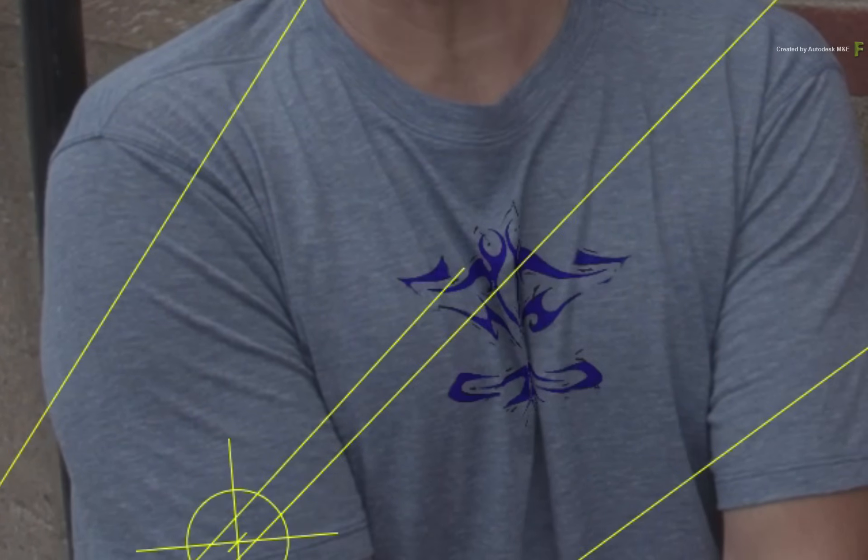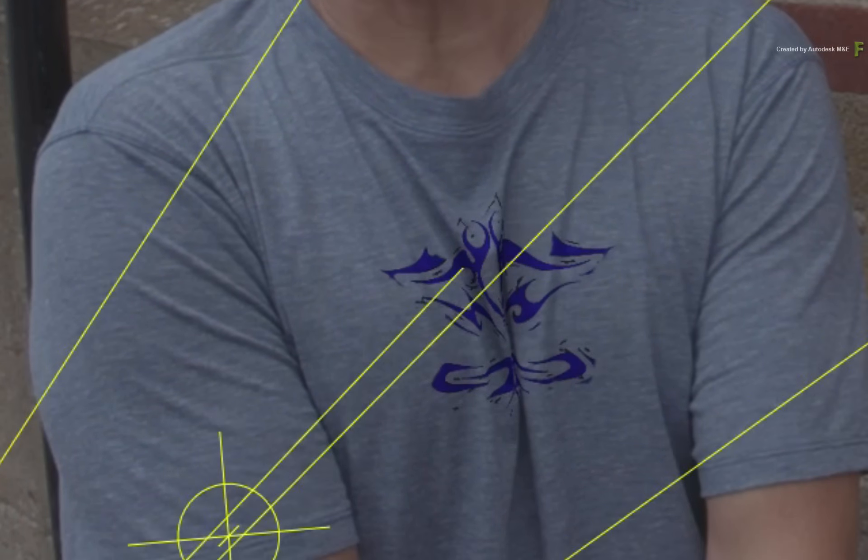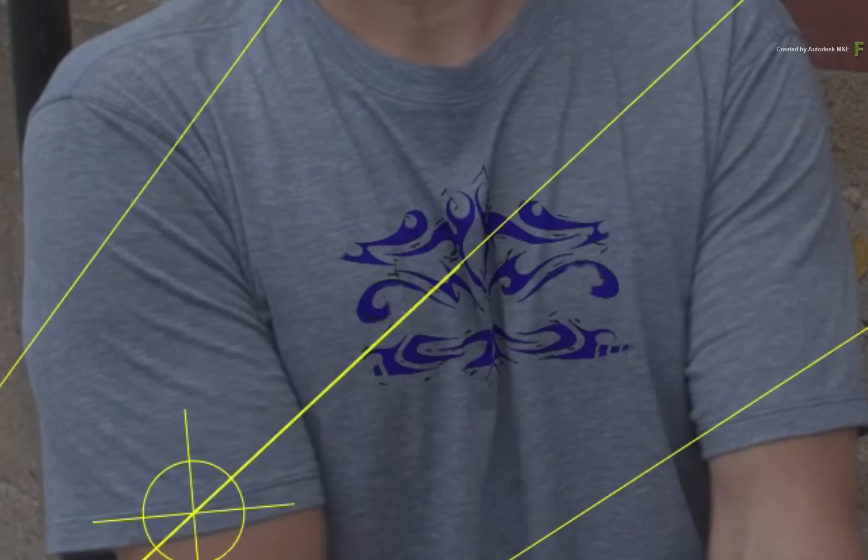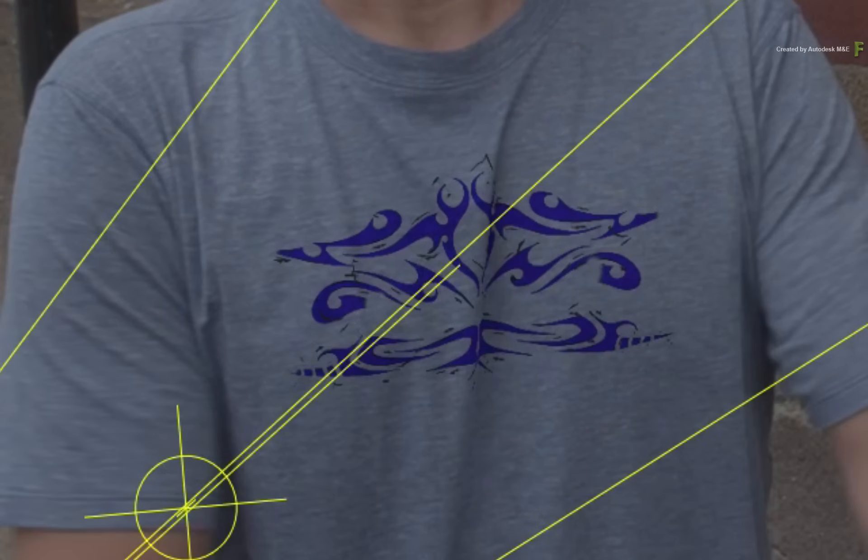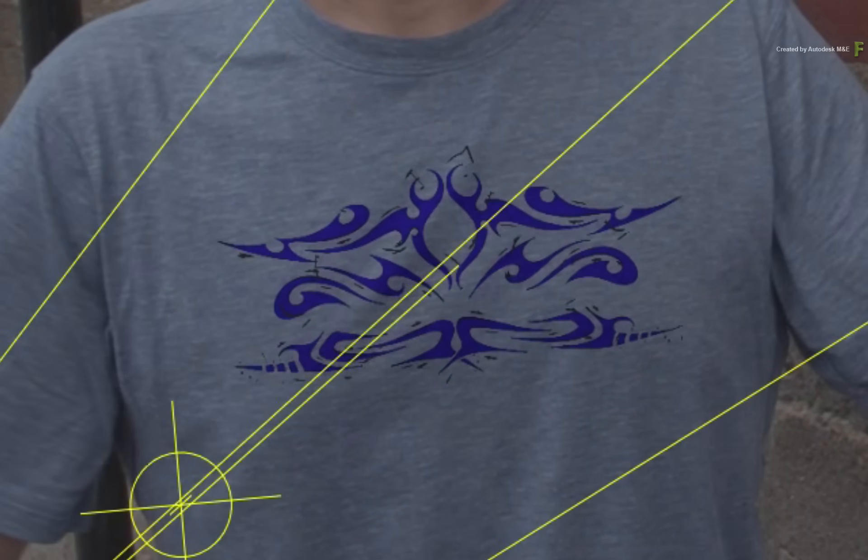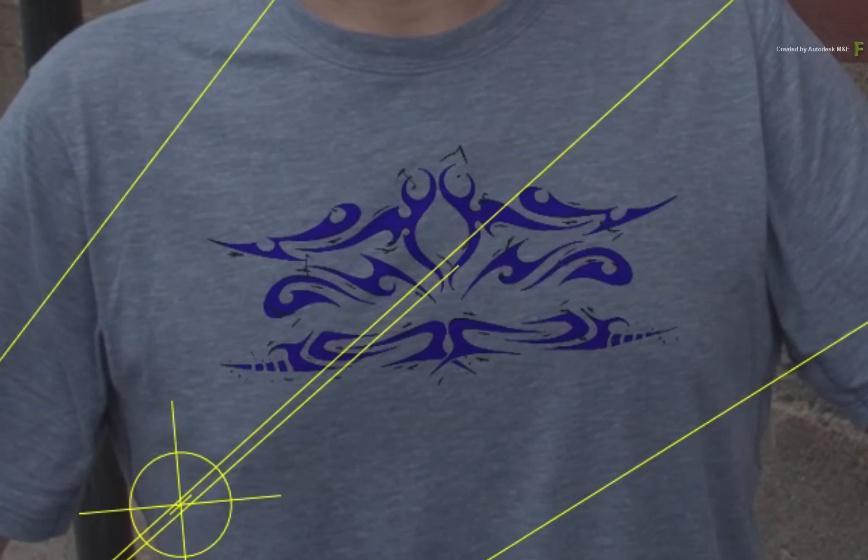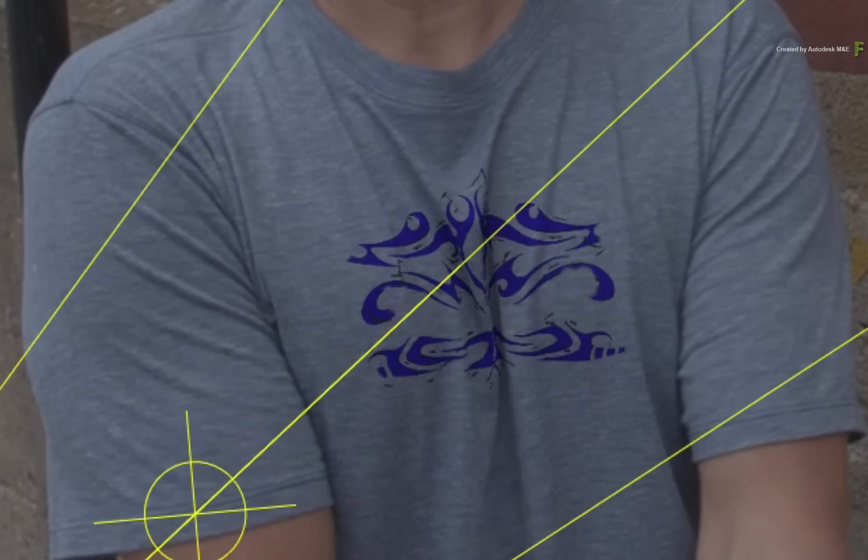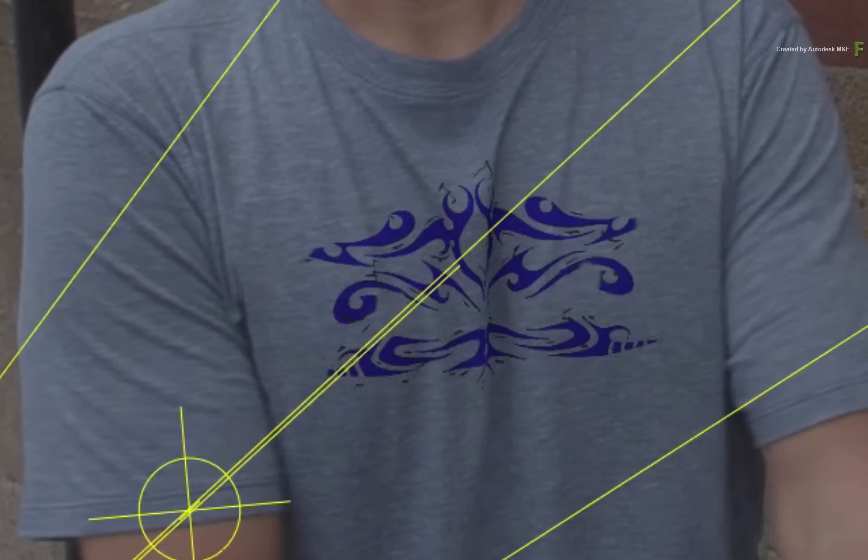But as it approaches another reference frame, the motion vectors will start interpolating towards the upcoming reference frame. This allows you to move between a distorted and undistorted version of the logo as and when you require.